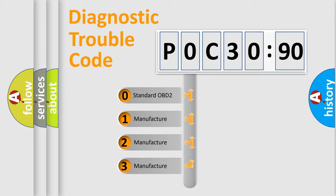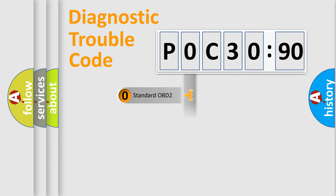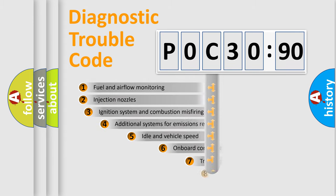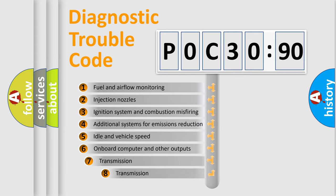If the second character is expressed as zero, it is a standardized error. In the case of numbers 1, 2, 3, it is a manufacturer-specific expression of the car-specific error.